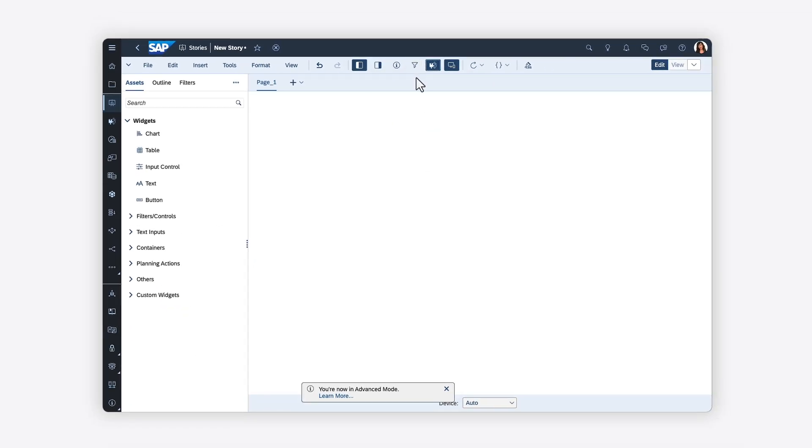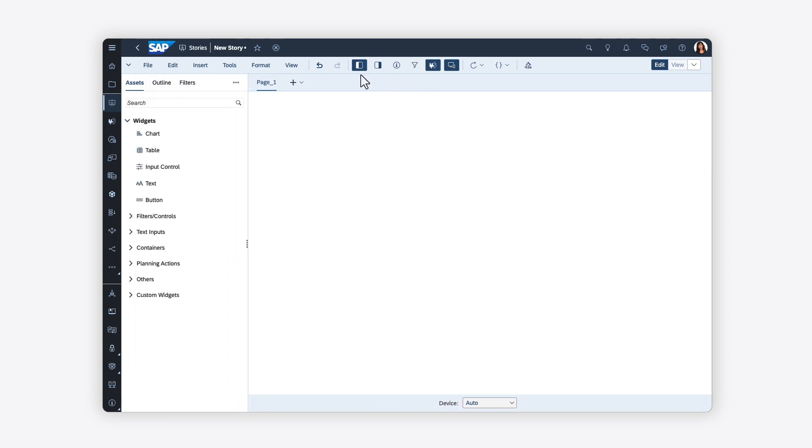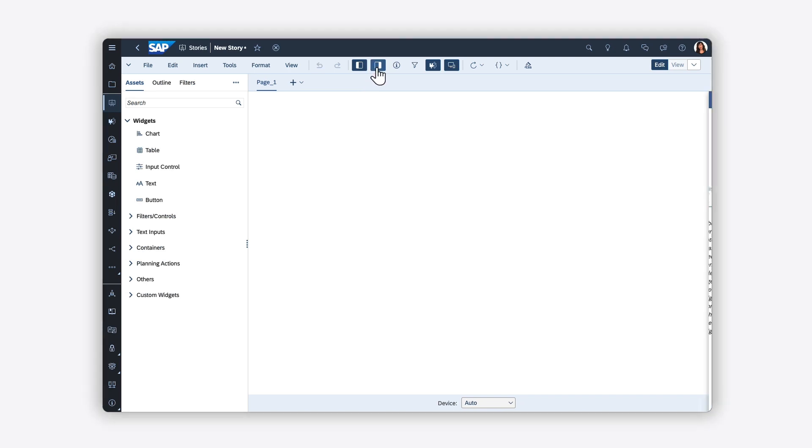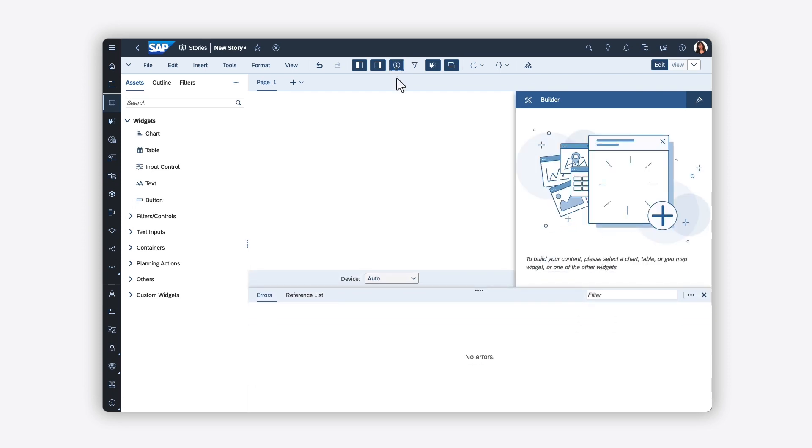From the toolbar, you can also access other key elements of the interface: the left-side panel, where you can build and navigate your story structure; the right-side panel, where you can define the properties for story elements; and the Info panel, where you can troubleshoot issues with scripting if applicable.